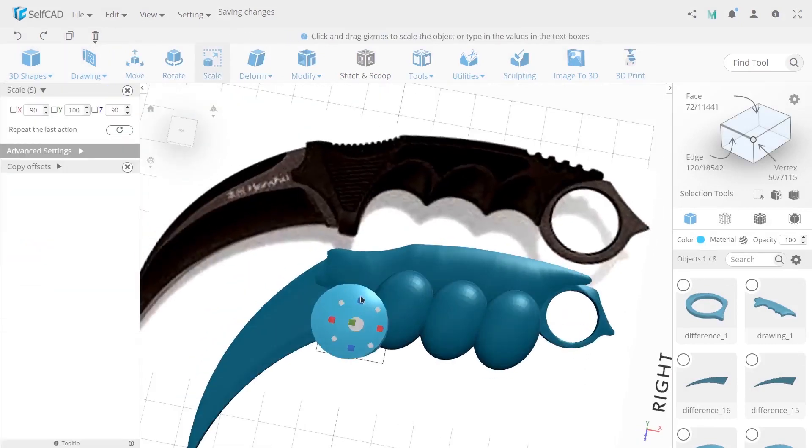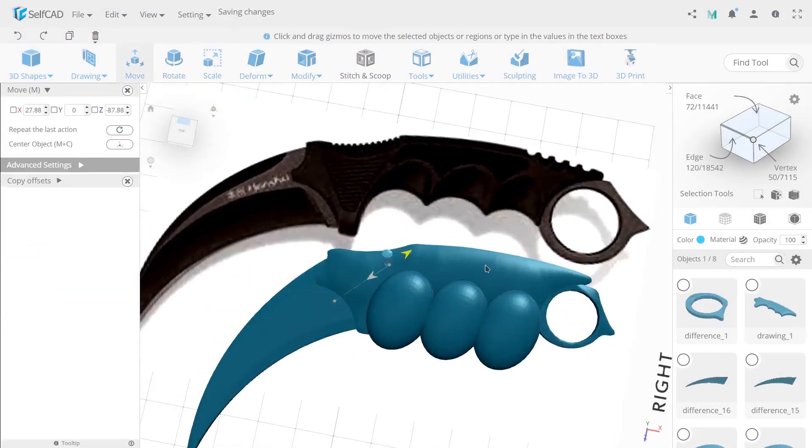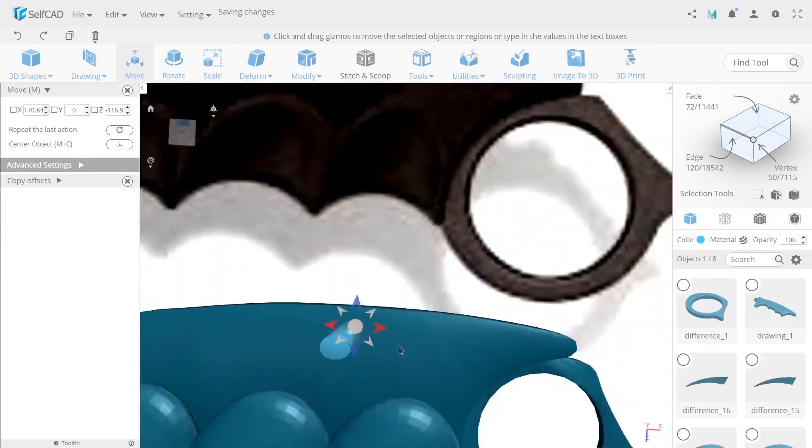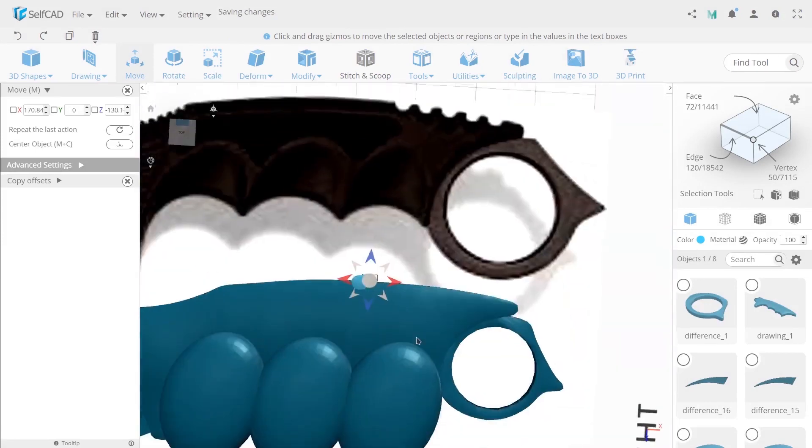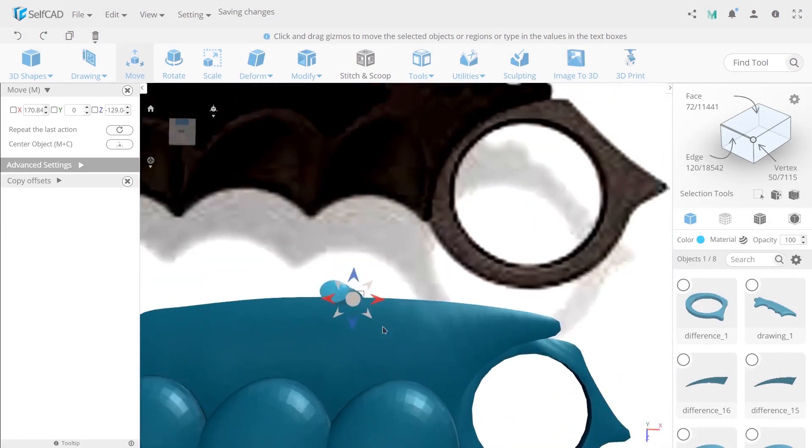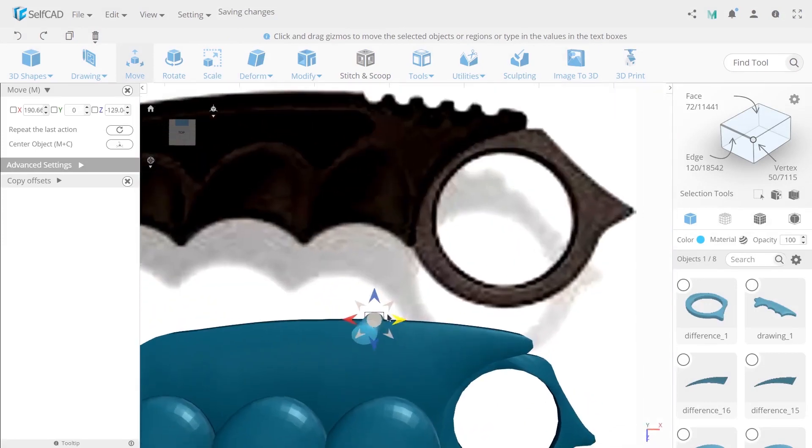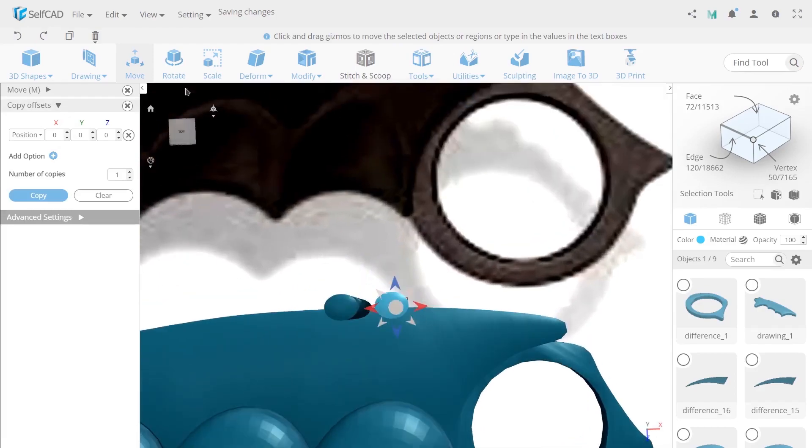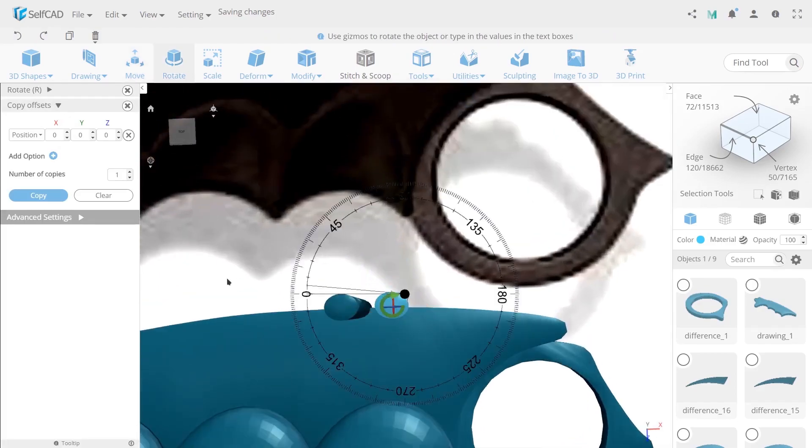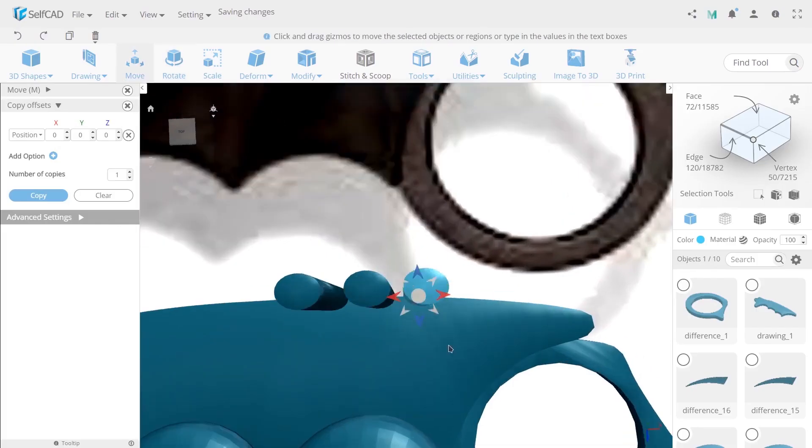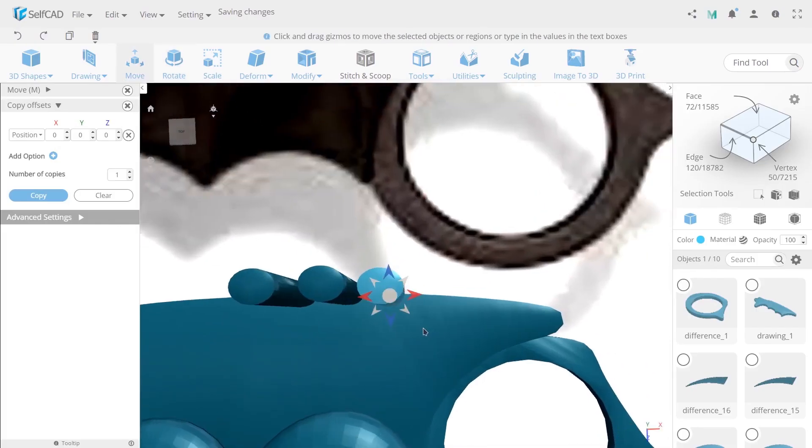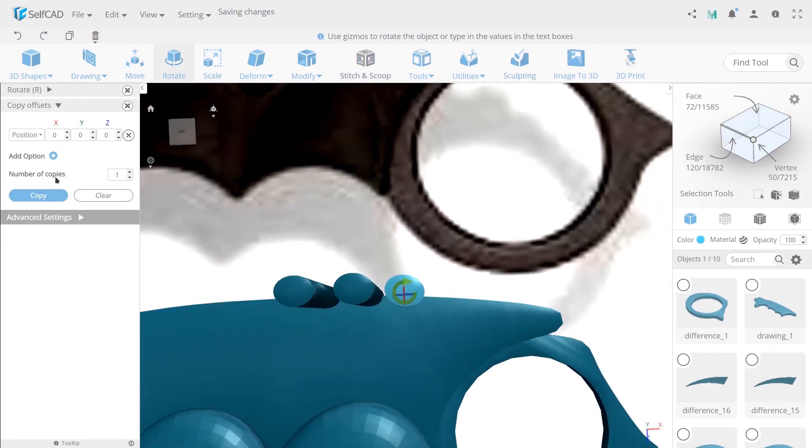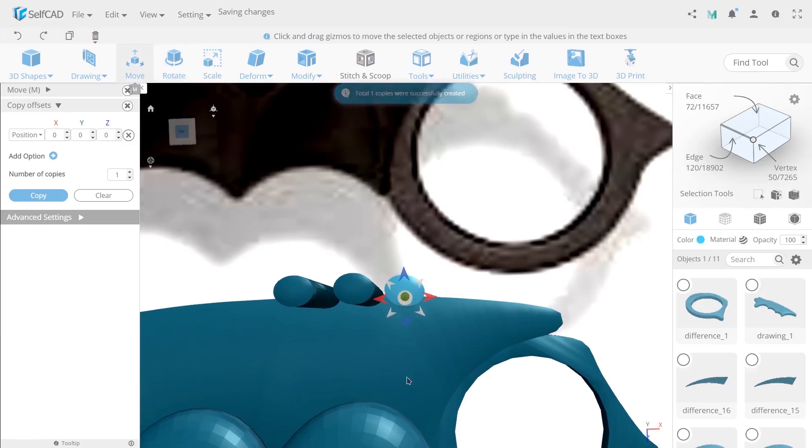Now create the cylinder with default sizes and use scale to change side this on axis X and Z on 13 and 10. Then move it to set up the correct position. After that create five copies of an object like you can see on a video.